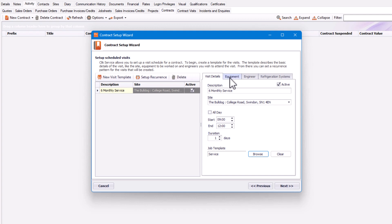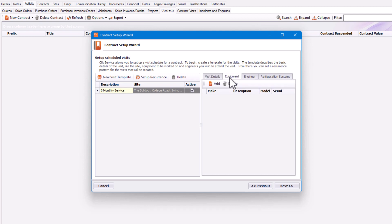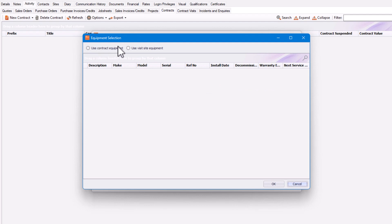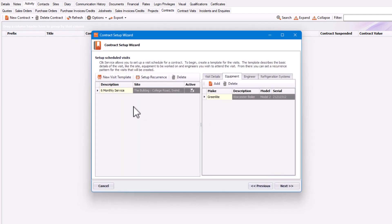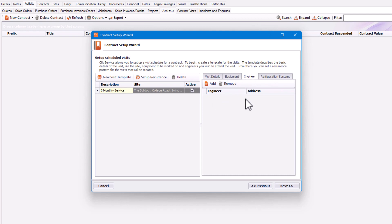Next, I click on the Equipment tab and add one of the assets — a particular boiler from the visit site equipment — so it creates a job sheet with that asset on it. You can also assign a specific engineer to this visit template, which will apply to every job sheet that this visit template creates.